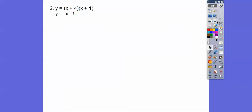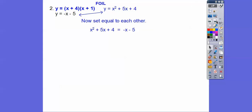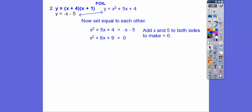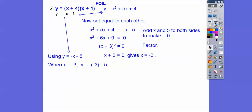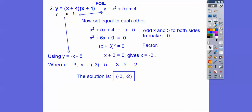Let's try another algebraically. After foiling and setting equal to zero, we get a perfect square trinomial: (x + 3)² = 0, so x = -3 is the only solution. Plugging into the linear equation: -(-3) - 5 = 3 - 5 = -2. So the one solution is (-3, -2).